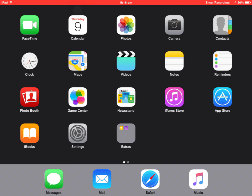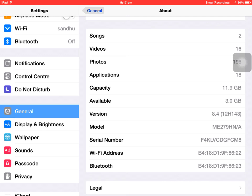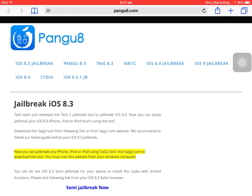Hello friends, this is Punjabi Sandhu and in this video I am going to show you how to jailbreak your iOS 8 to iOS 8.4 device. I'm running on iOS 8.4, the latest version from Apple. Let me show you. First step is go to Safari and enter the website in the description.